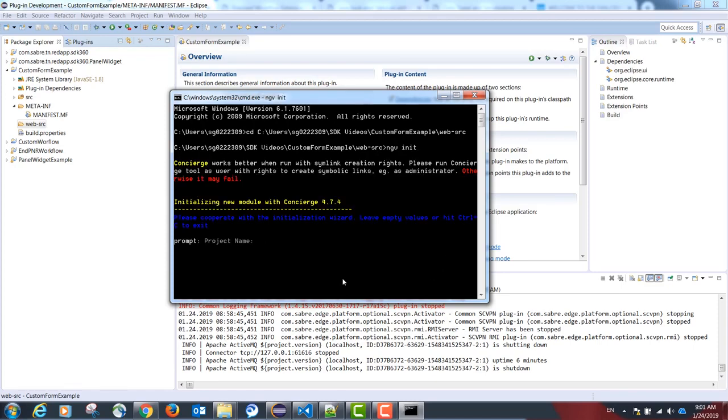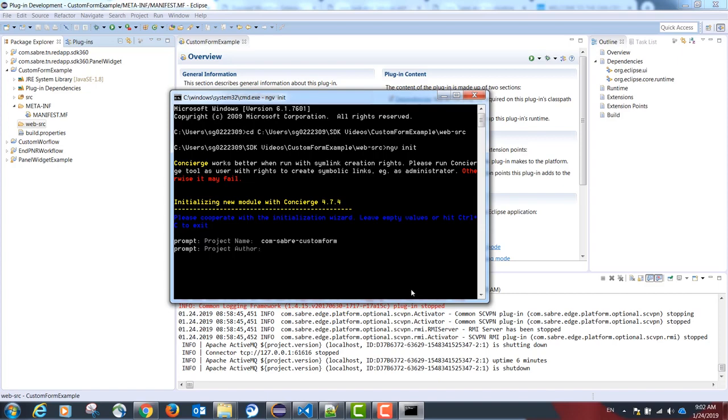This will prompt for the project name. The project name should be in the reverse URL format, only with dashes instead of dots. In our case, com-saber-custom form.